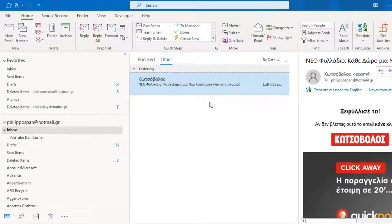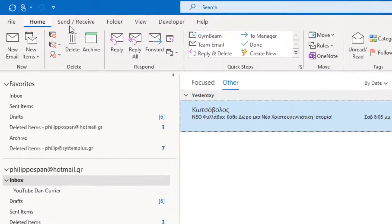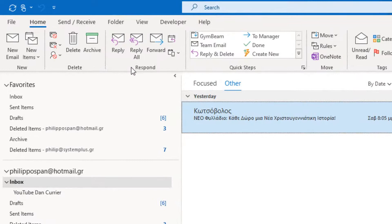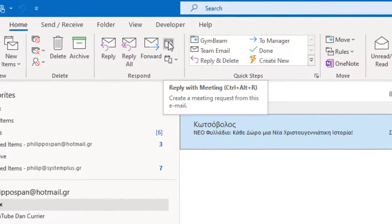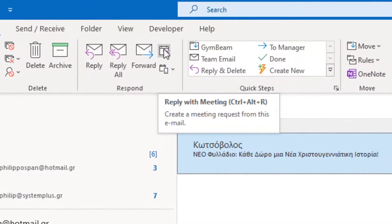To respond with a meeting to an email message that has arrived in the Outlook Inbox, we just select the message. From the Home tab of the Ribbon, we locate the area named Respond, and at the top right corner of the Respond area, we locate the command Reply with Meeting.